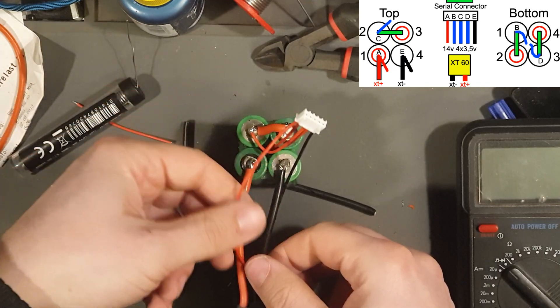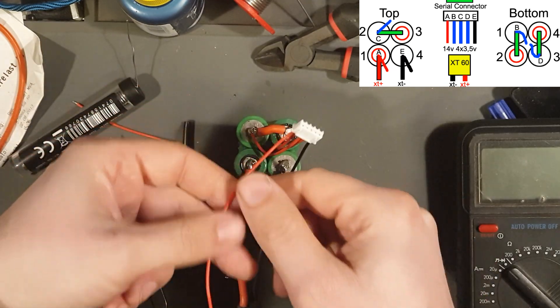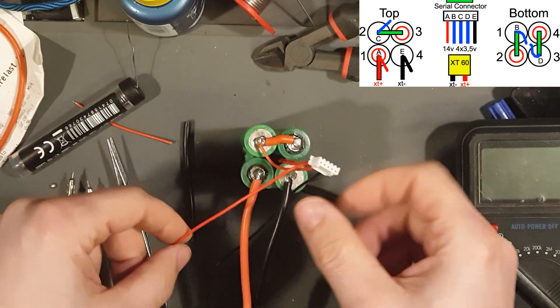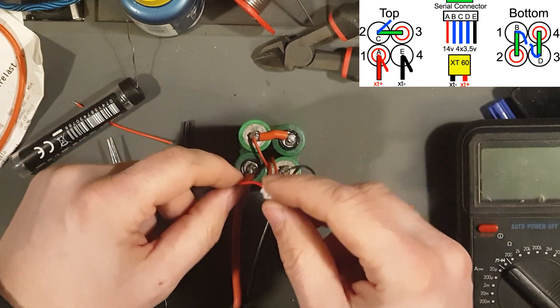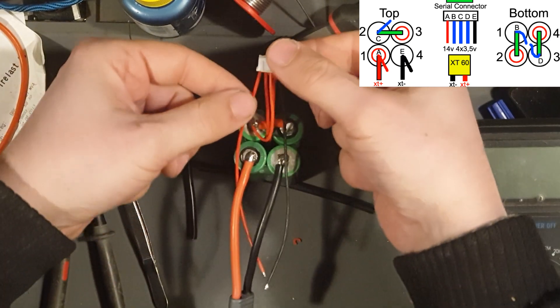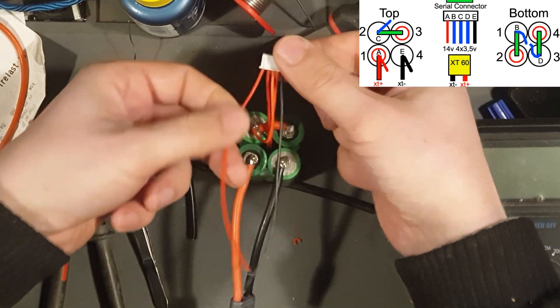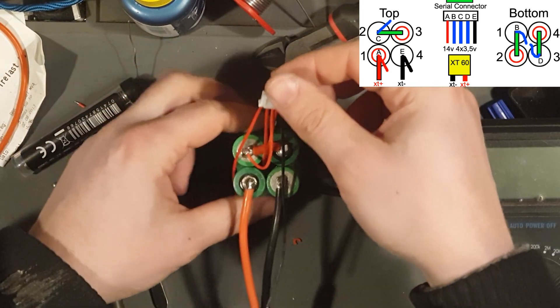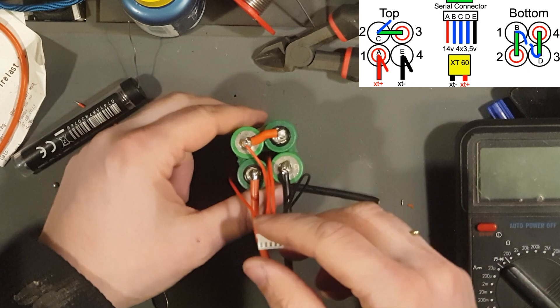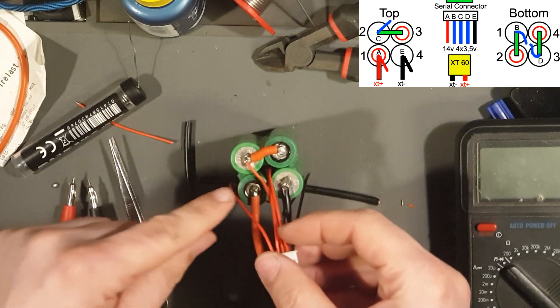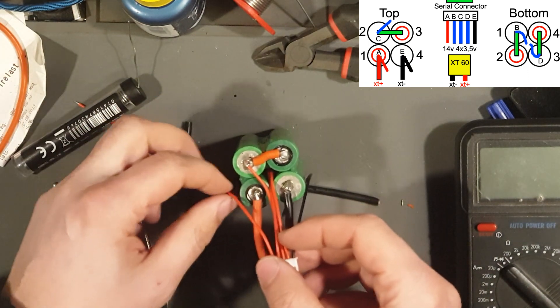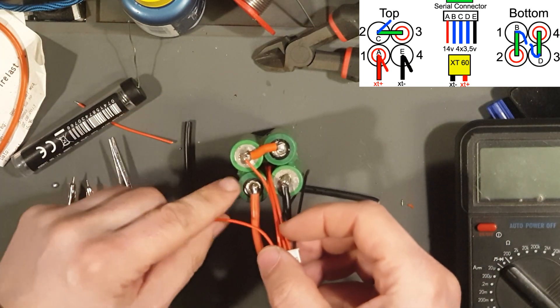Now I'm going to take the A wire, this one here, and solder it onto battery number one on the top side, which is this one here.